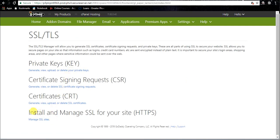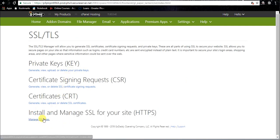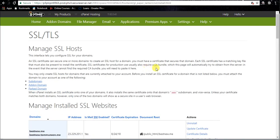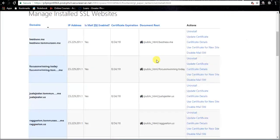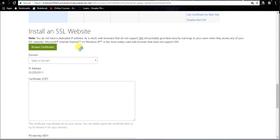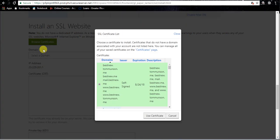And this time we're gonna go install and manage SSL for your site - manage SSL sites. And you're gonna scroll down, find where it says browse certificates.